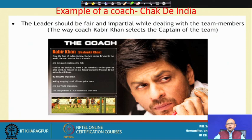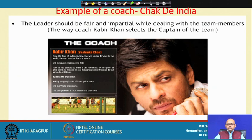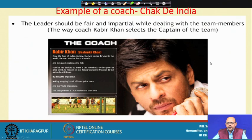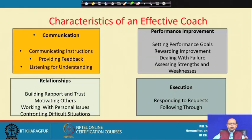First of all, the coach has to understand the needs and expectations, the problems that are there, especially related to performance and what needs to be done to improve it. He also needs to act in a very fair and impartial manner while dealing with team members. When it comes to coaching skills, you have to see what kind of coaching skills he had and how he carried out the process to improve the performance of the team.